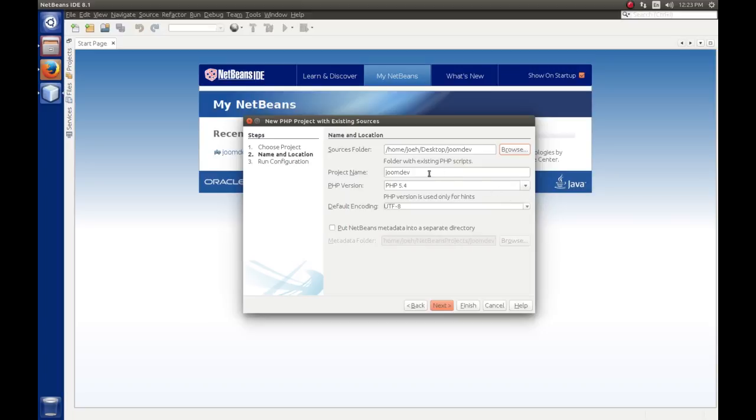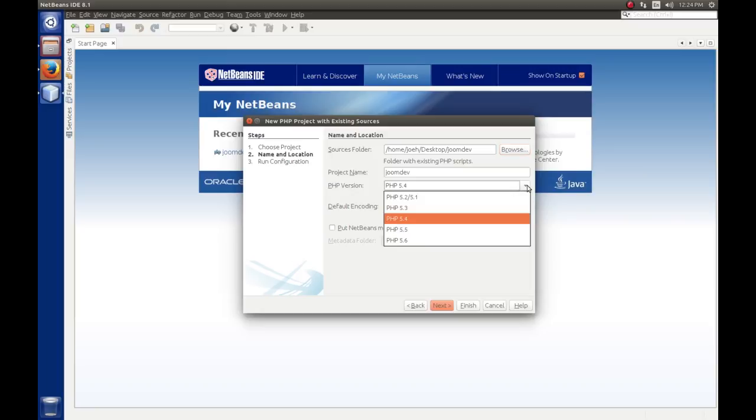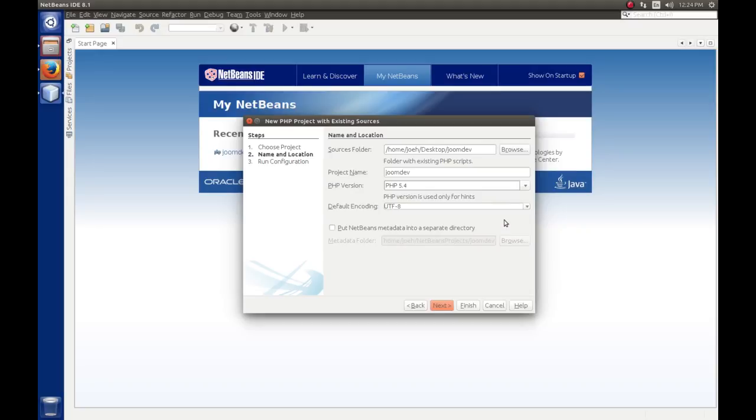The project name, you can call this whatever you want. I'm just going to leave it as Joomdev. The PHP version, the version that we're going to select here is 5.4, and even though LAMP installs with version 7, it doesn't look like the NetBeans IDE has been updated to support version 7. The minimum version required by Joomla is 5.3.10, if I remember right. We'll take a look at that and verify it. So I'm just going to select 5.4. The default encoding of UTF-8 is fine.